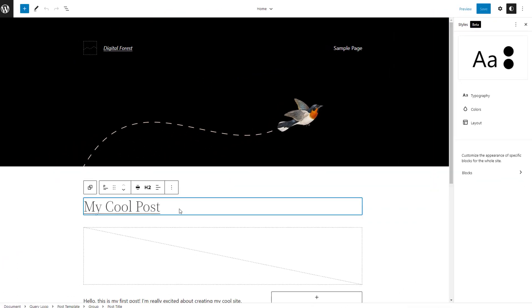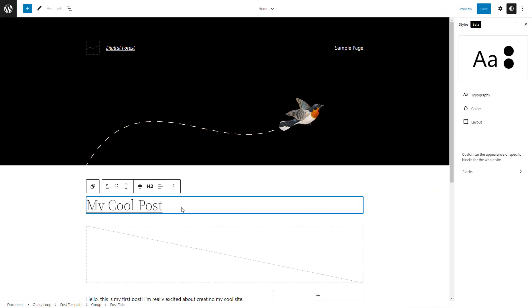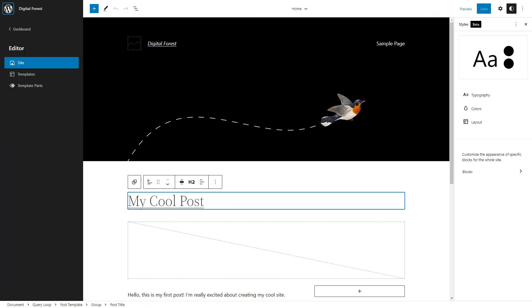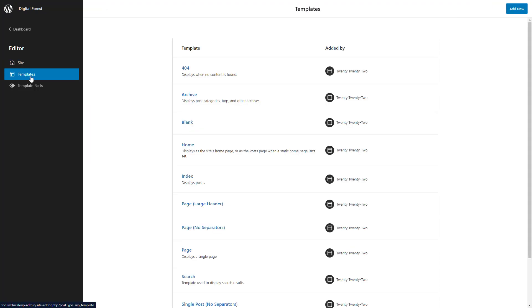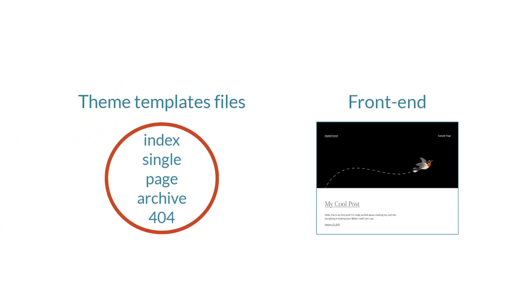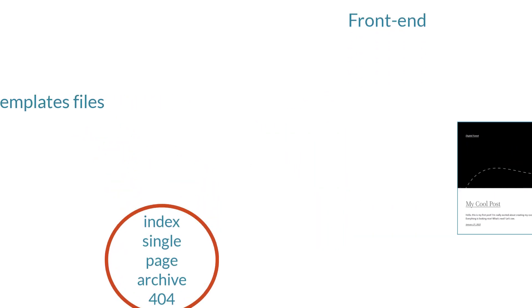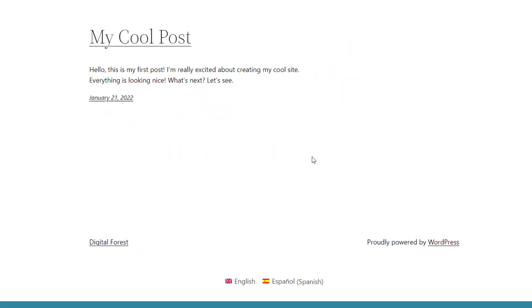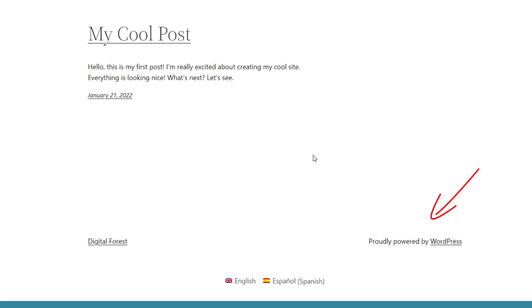By default you start in the site editor which, in the case of the 2022 theme, edits the homepage template. Click on the WordPress logo and you get a menu for accessing your site's templates and template parts. When you activate a block theme, the design for your site comes from the original template files in that theme. Let's first see how to translate the default unedited templates. For example, the original footer of the 2022 theme has the text that says "Proudly powered by WordPress."